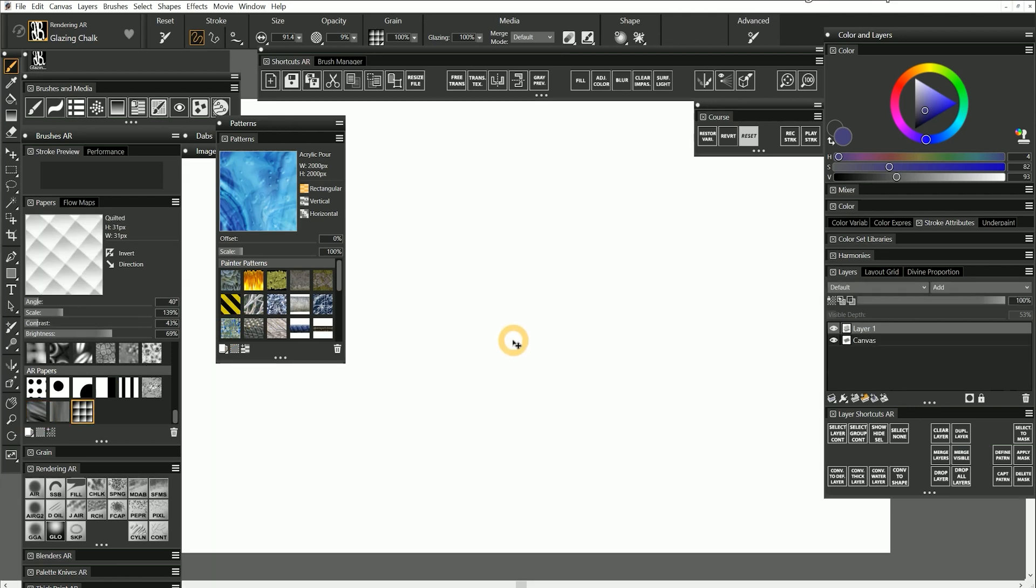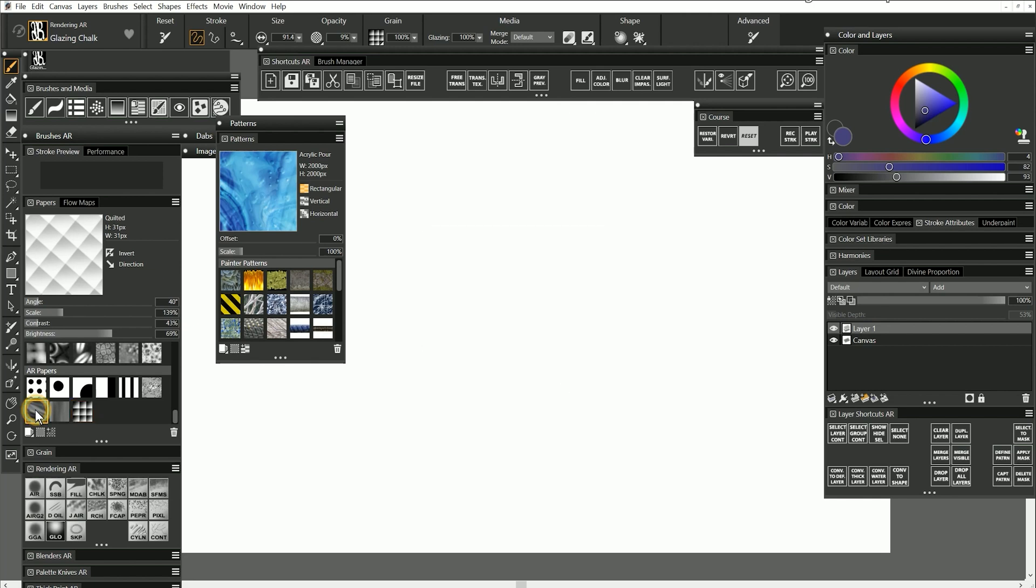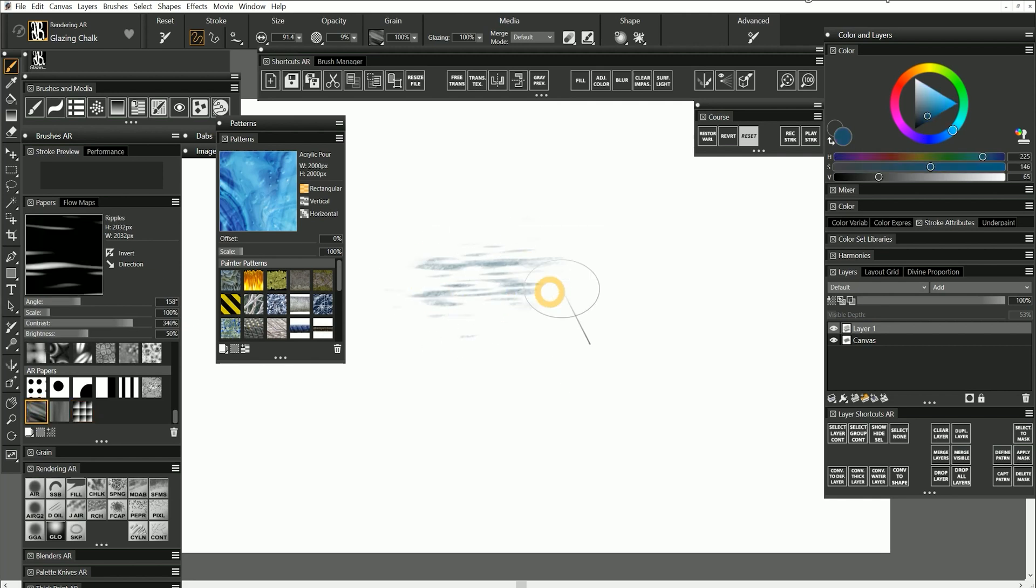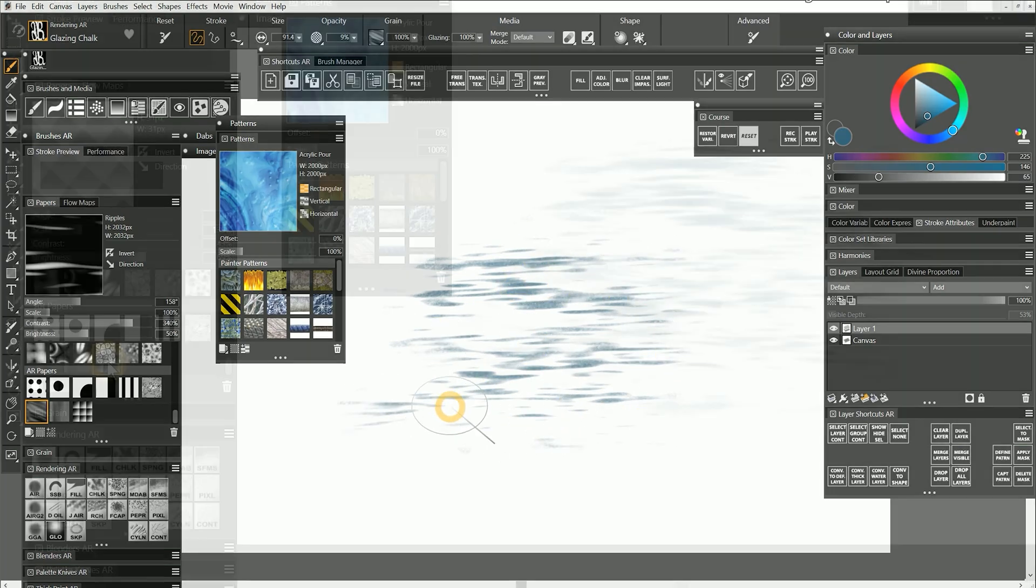I'll press control tab to go back to my demonstration canvas. I'll select the ripples paper and paint with it. As you can see, this paper creates a nice rippling water effect.